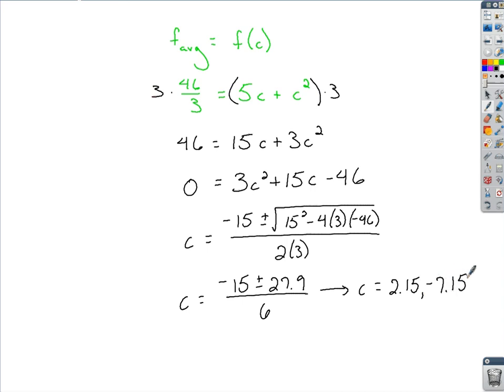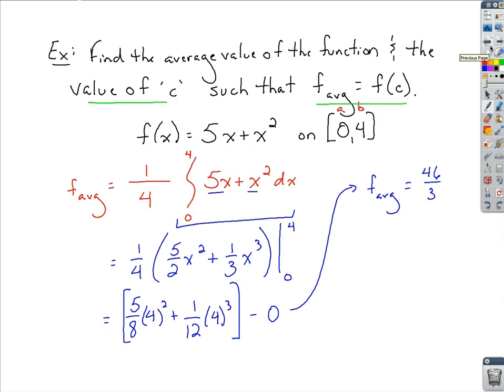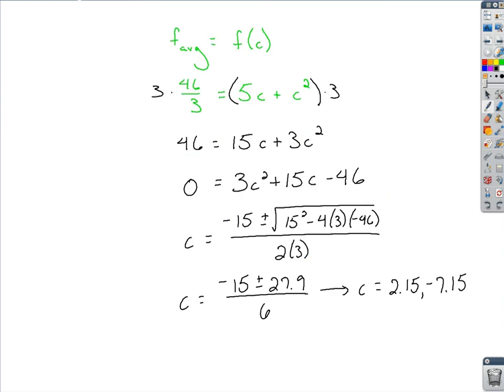Now, trying to figure out what c is — since we're working on the interval from 0 to 4, we need the value that falls on that interval. The negative value is outside the interval, so c must be 2.15.